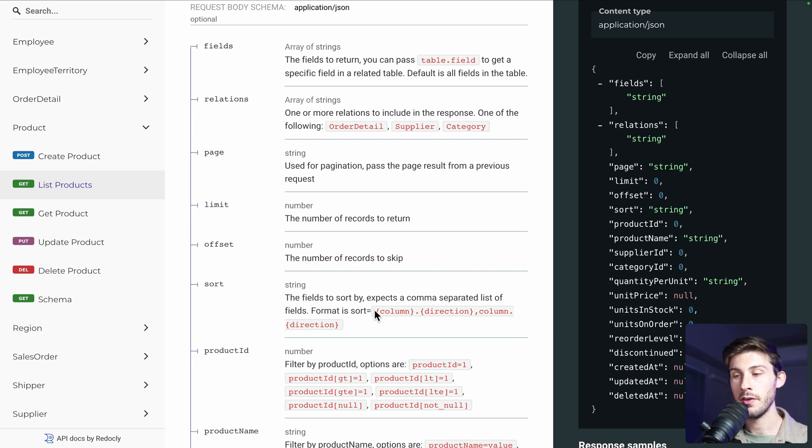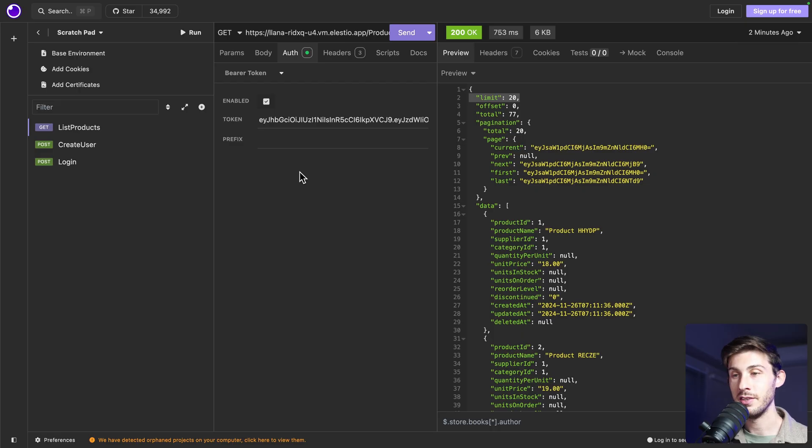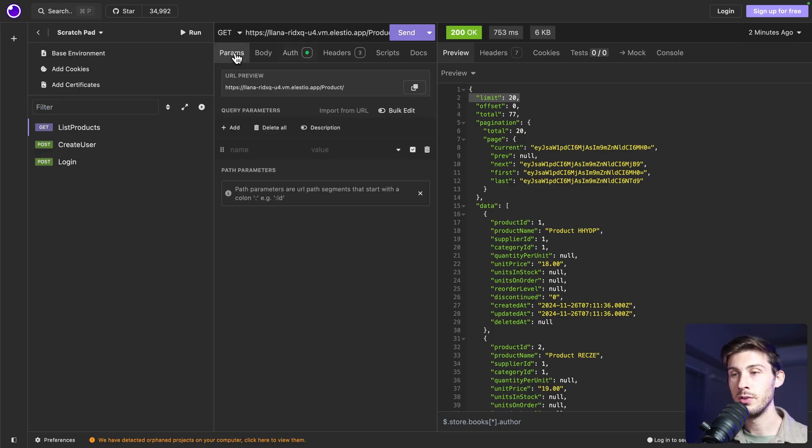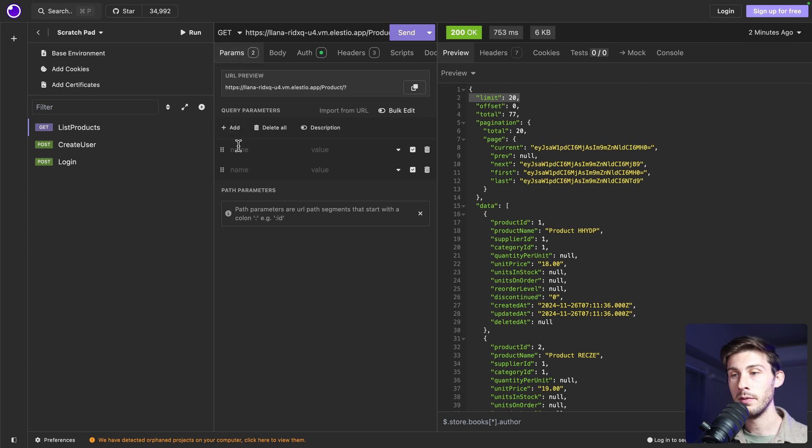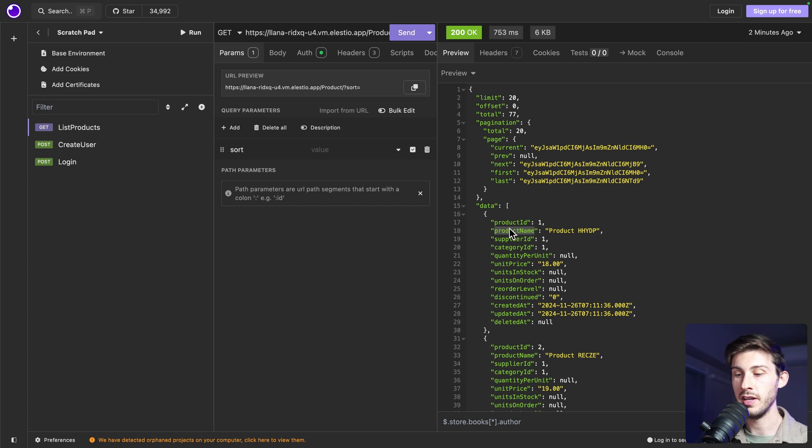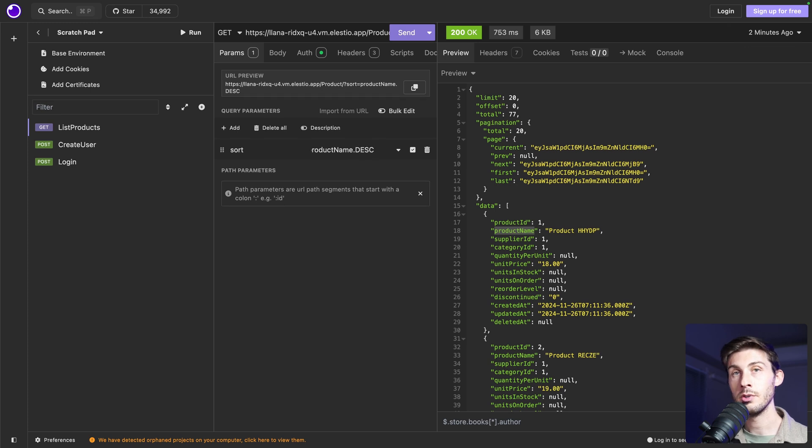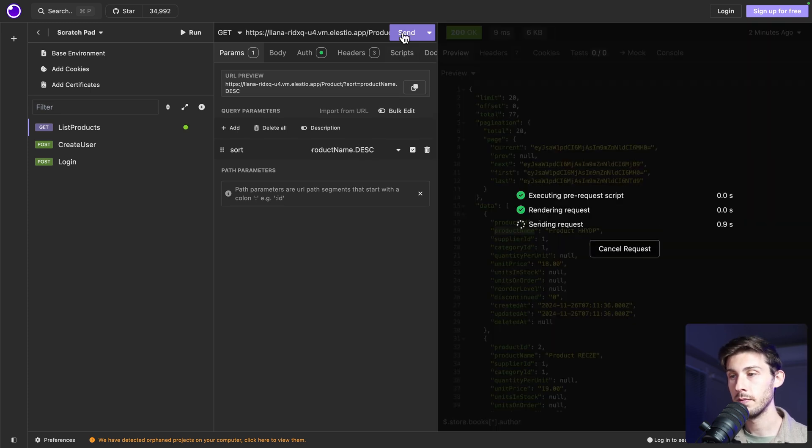So it sorts. You need to pass the column dot the direction. And you can add multiple sorts. Because it is a get request, we'll use query string parameters. Add one. Well, we already had one. An empty one. So it's sort. What column do we have? We can use product name. And it was dot. Let's say desc. So in descending order. Let's try it.